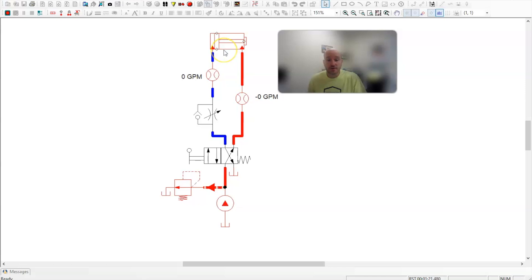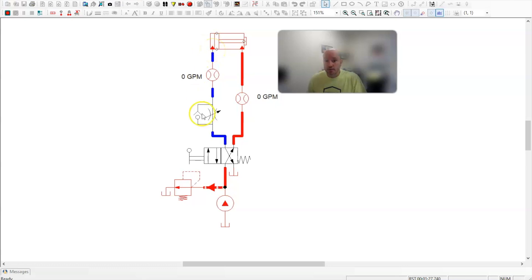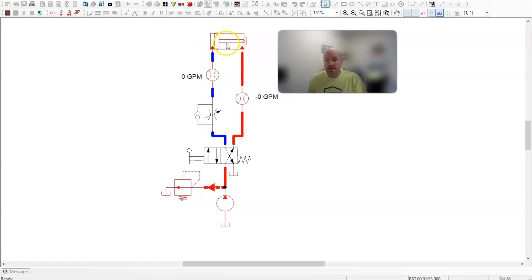The other thing you have to ask yourself is, well, this is meter in. What is my A port doing when oil is flowing through here metered? Well, it is an input. Because when it's extending, the oil is coming into here.